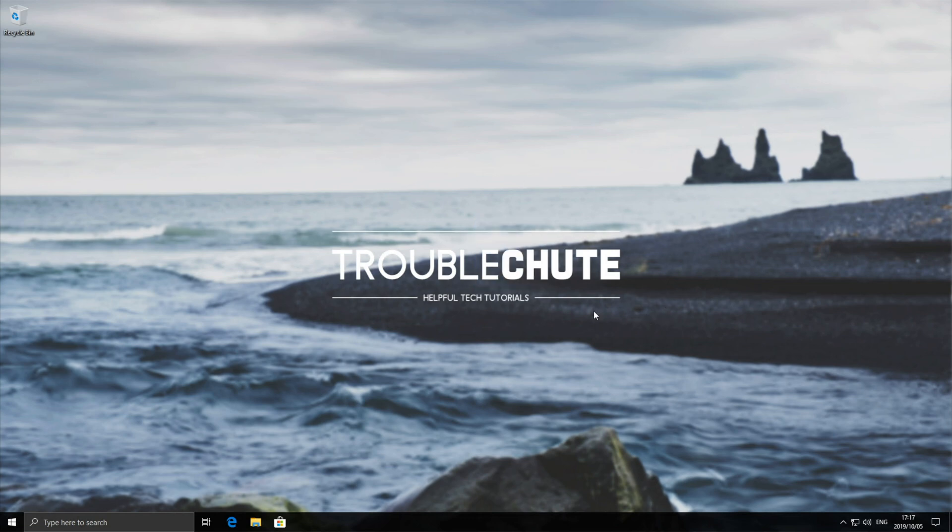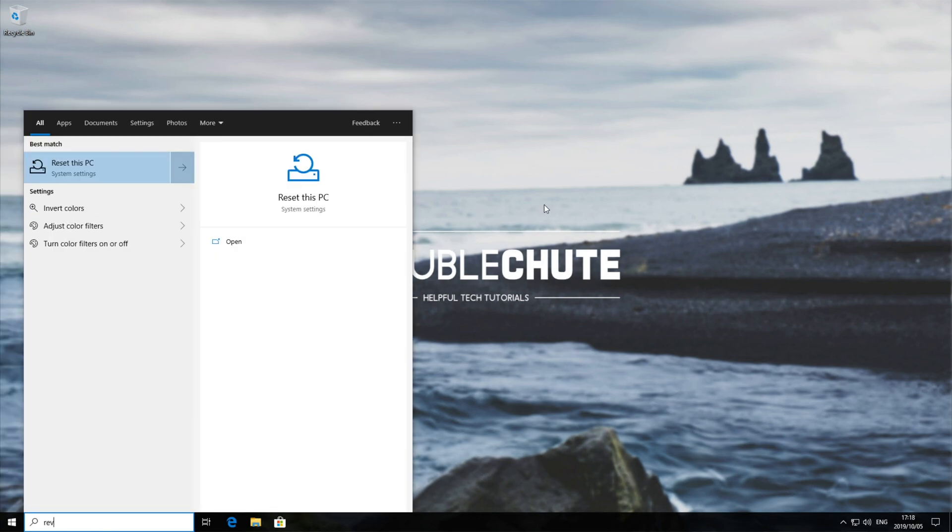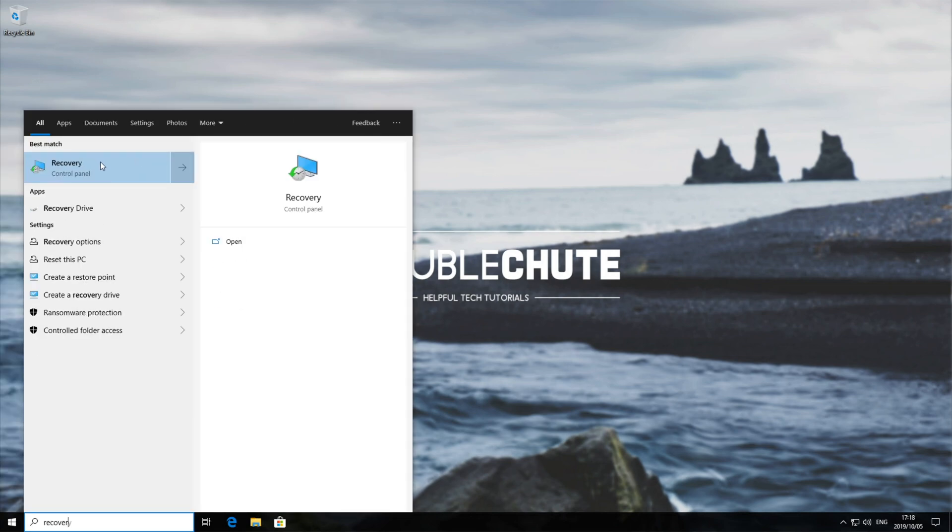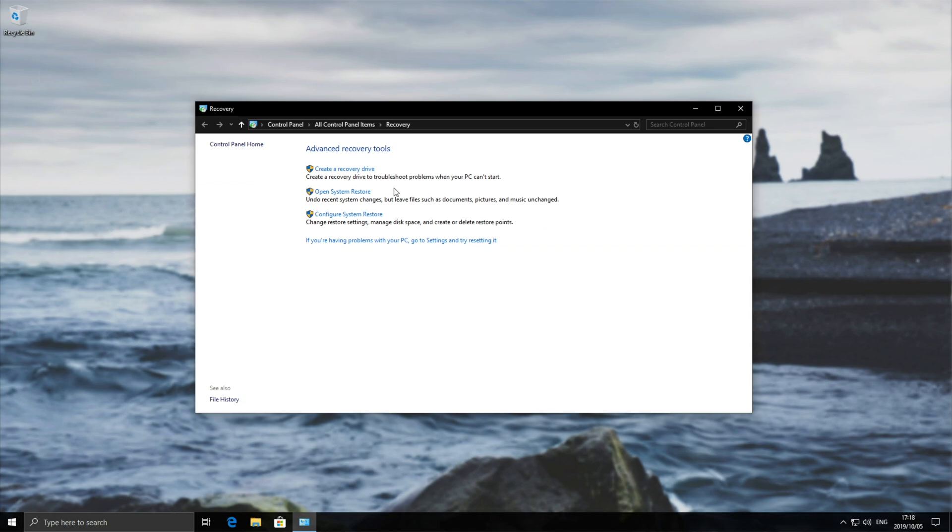So let's say that you can still access the desktop, go ahead and hit start and type in recover. Click on the recovery option and then you'll see this over here.